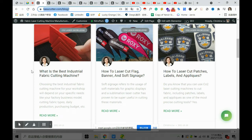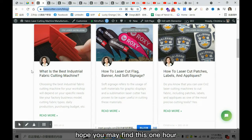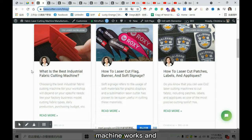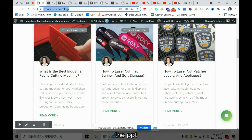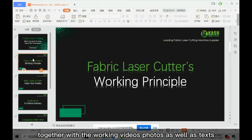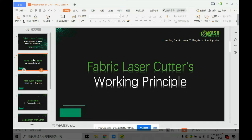I'd like to thank Professor Shana for this great opportunity. I hope you find this one-hour session valuable and worthwhile your time. I'll try my best to explain how the fabric laser cutting machine works, its applications, and I will show you the presentation together with working videos and photos.